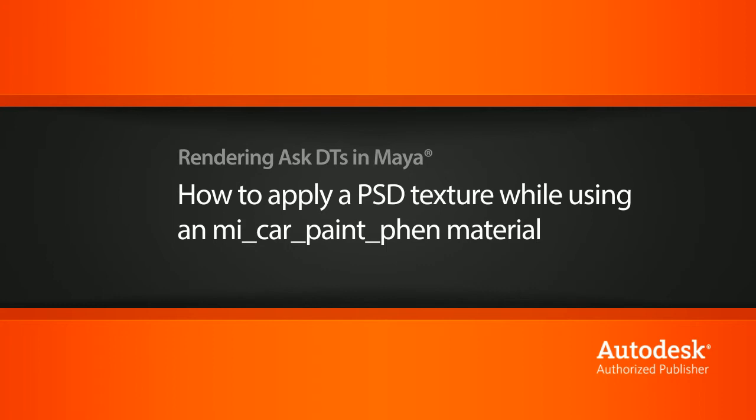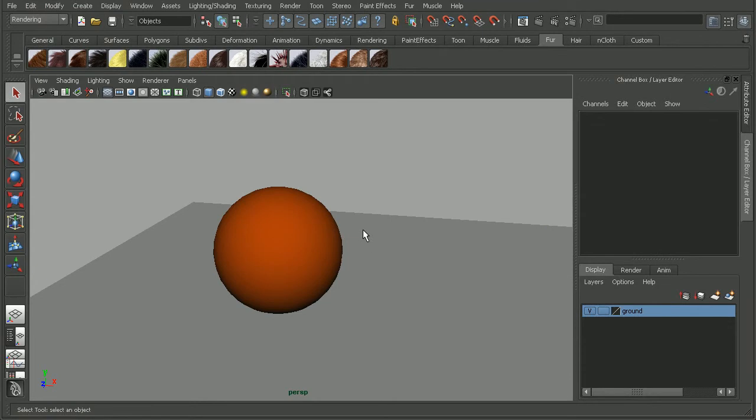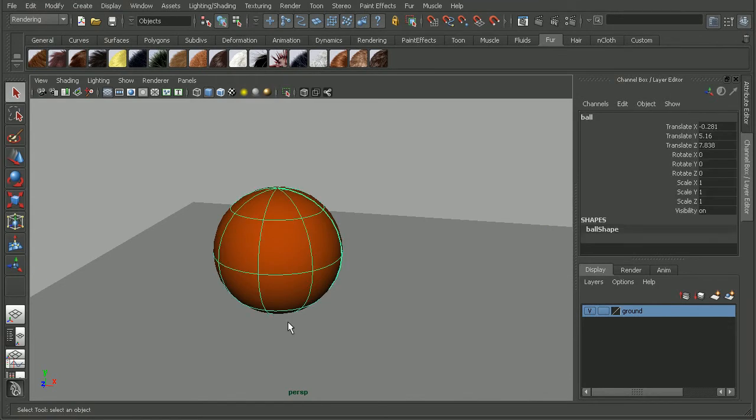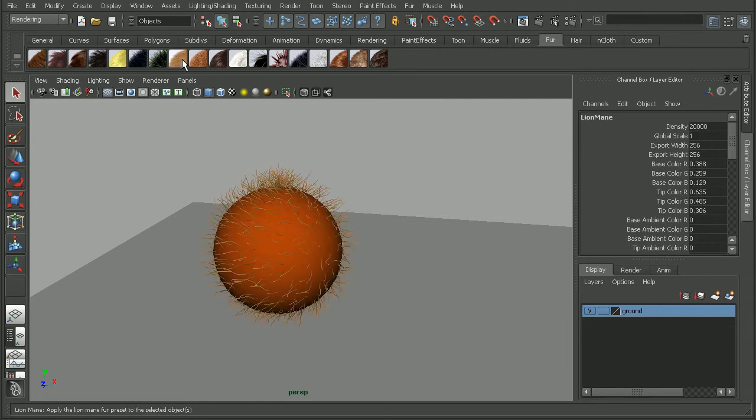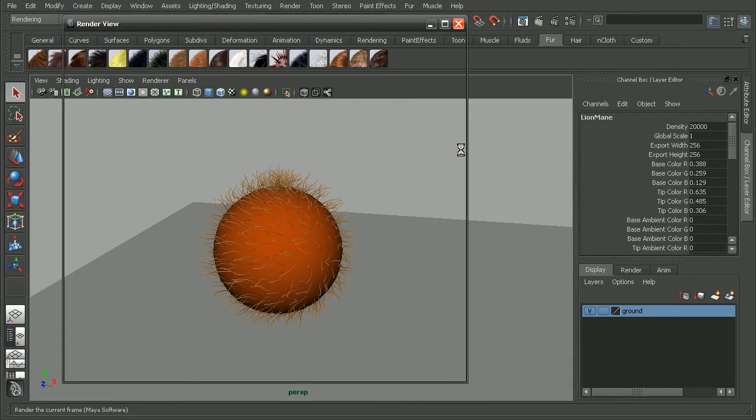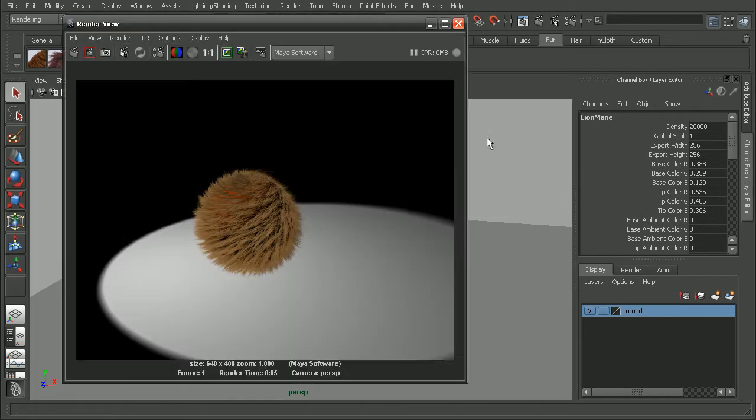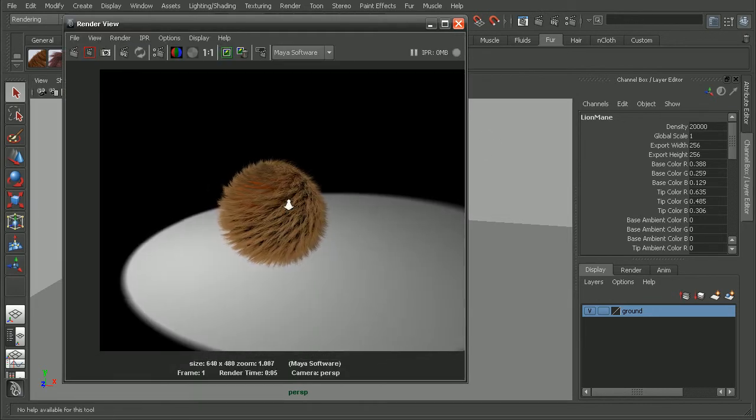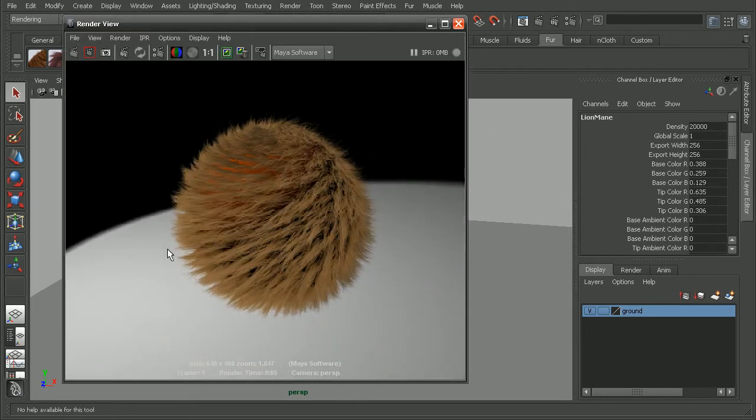Okay, so here I have a simple scene from the Advanced Maya Fur Menus course. Basically just a ball here with a light in the scene. Now if I select my ball and apply one of these fur presets, say this lion mane here, and render this out, we can see that we get some pretty nice fur just by using this preset. I'm using the Maya software renderer.